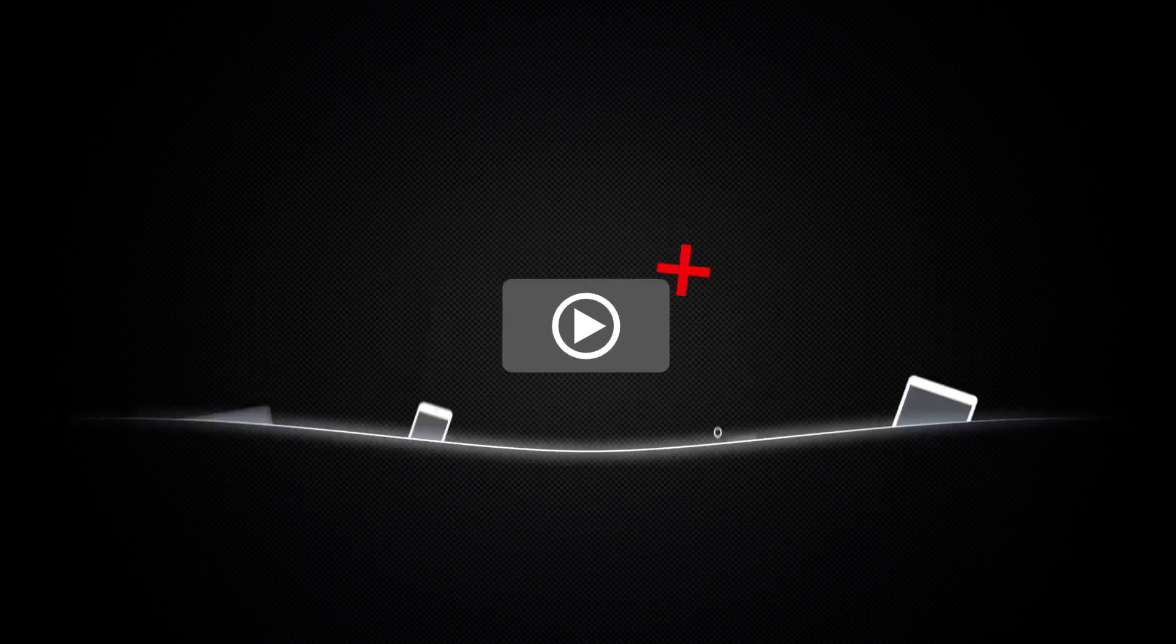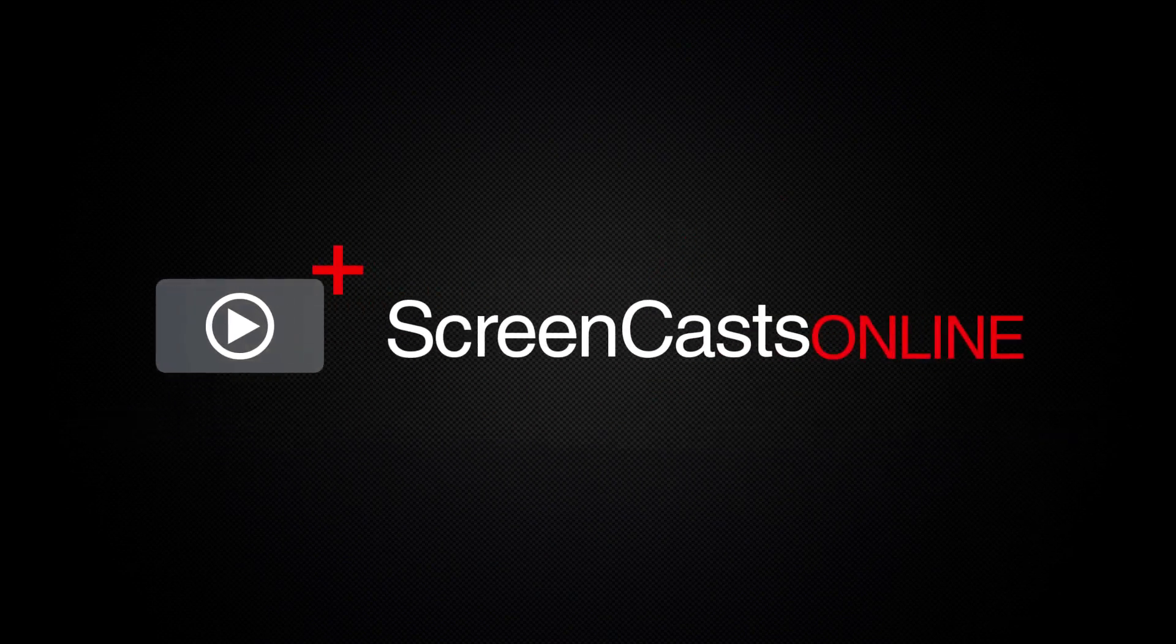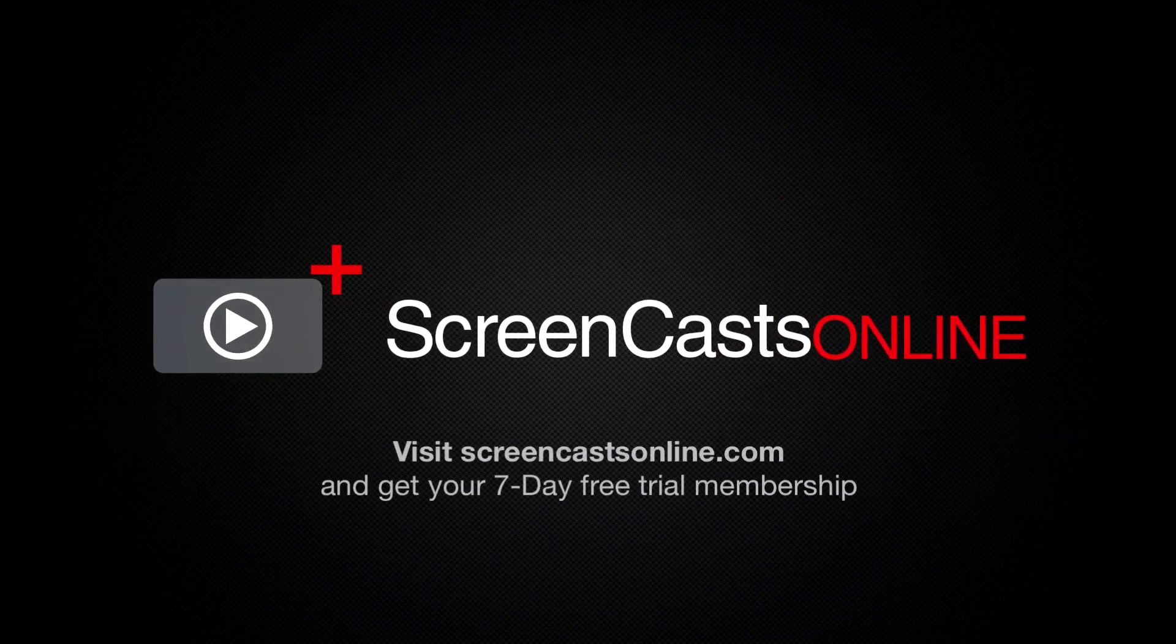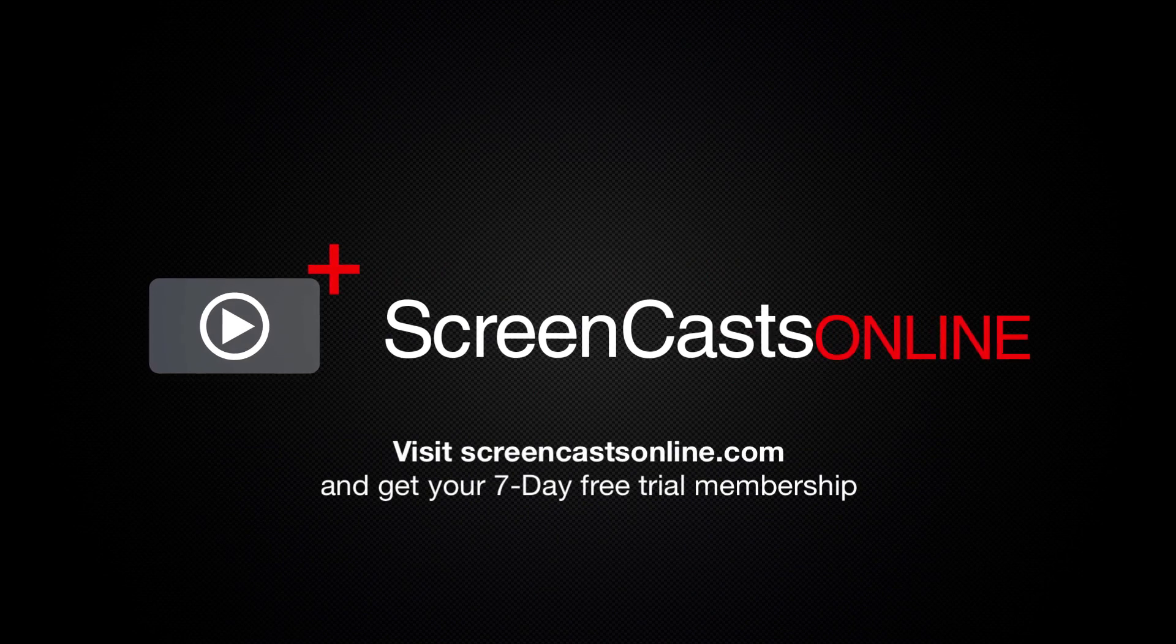So, if you're ready to start getting the most out of your Apple devices, visit ScreenCastsOnline.com today and become a ScreenCastsOnline member.